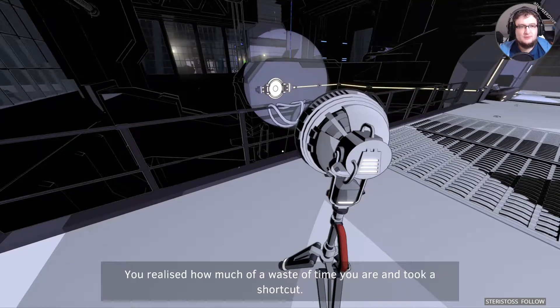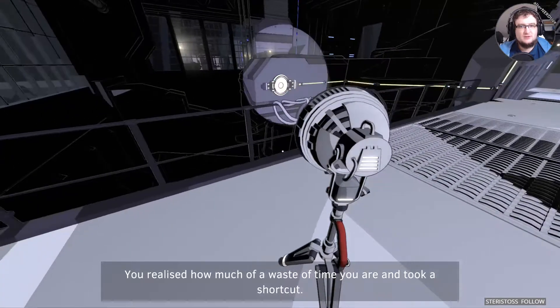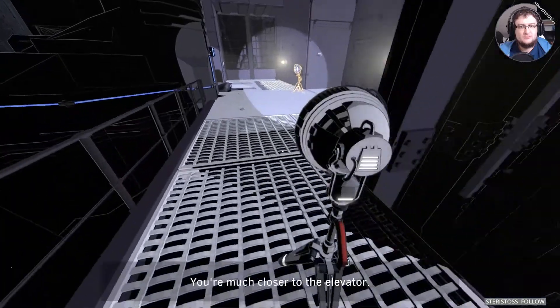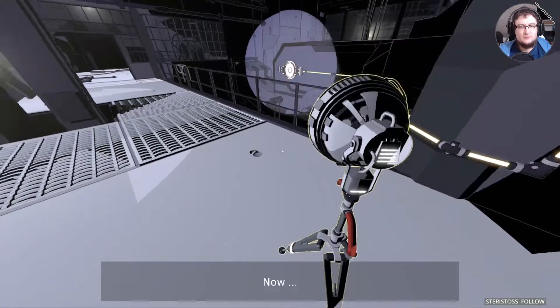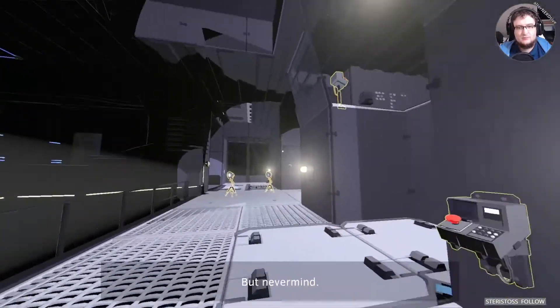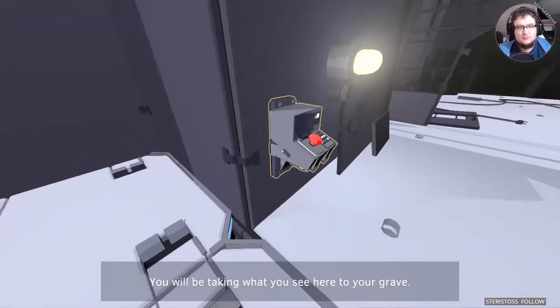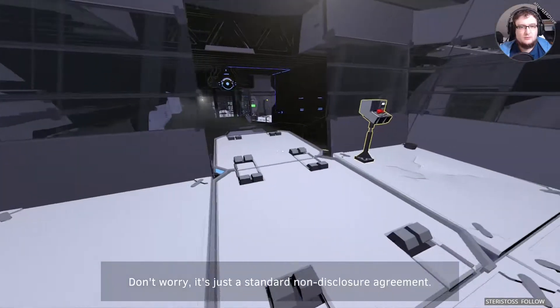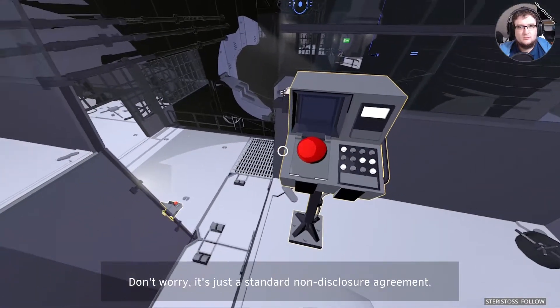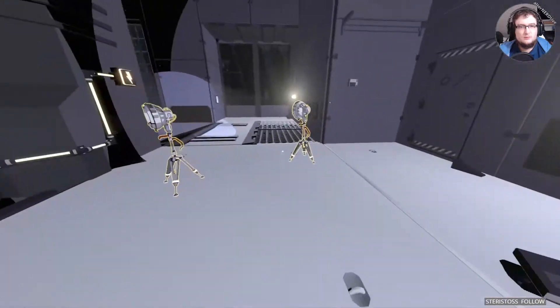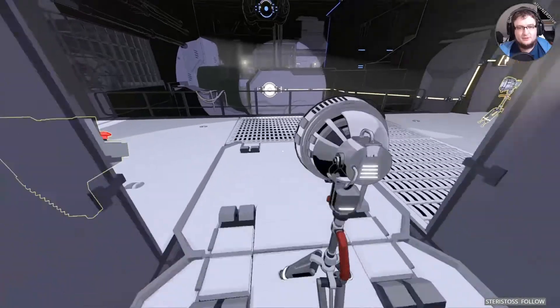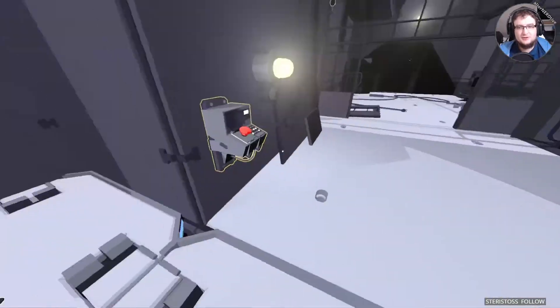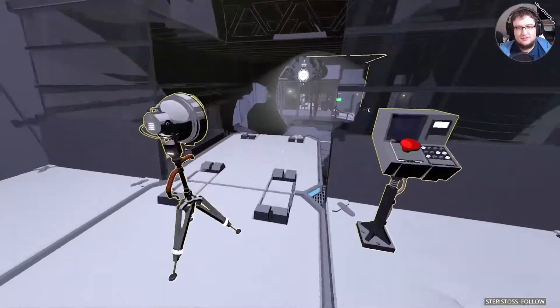You realized how much a waste of time you are. That's interesting. You're much closer to the elevator. So well done, Inspector. Now, you're not supposed to be in that part of the facility. But never mind. You will be taking what you see here to your grave. Don't worry. It's just a standard non-disclosure agreement. Yeah, sure. Non-disclosure agreement. No, you're going to die here or anything.